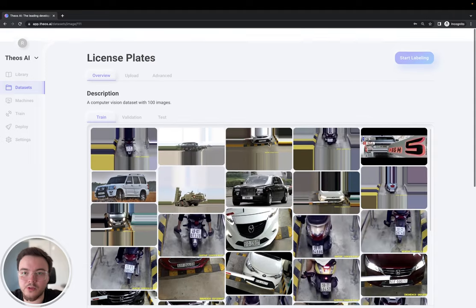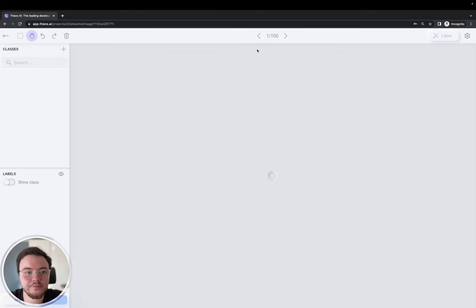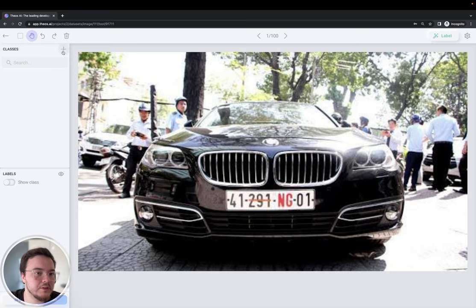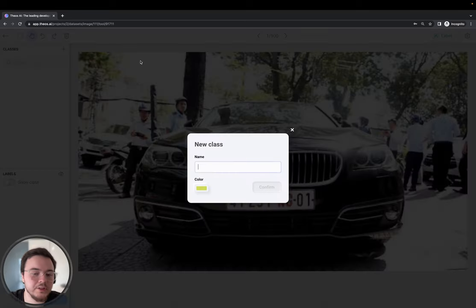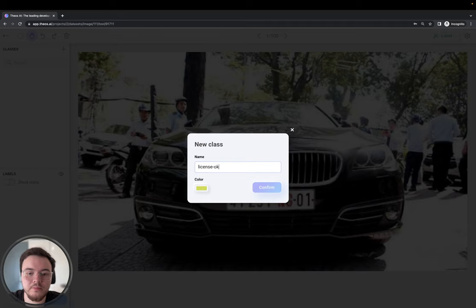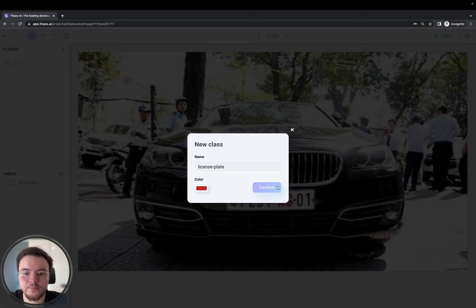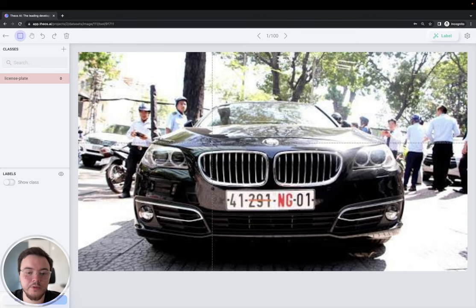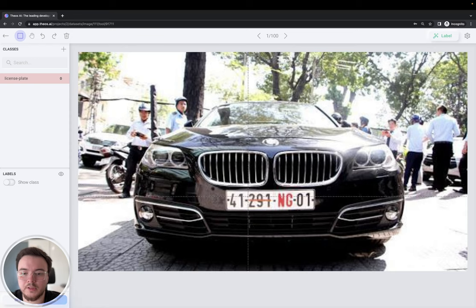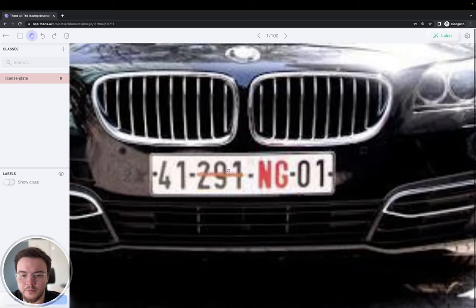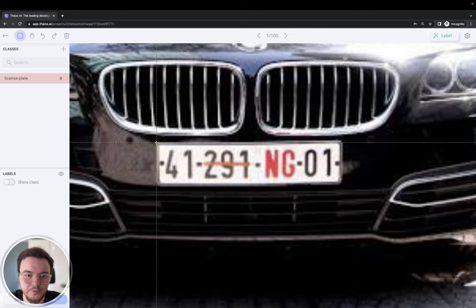Ok, so let's go ahead and start labeling. Let's create first a new class, license.plates, and change the color to red. Alright, now we'll click here the square button, and let's go ahead and zoom in a little, and make the first bounding box.